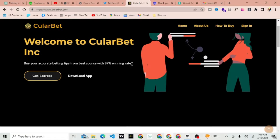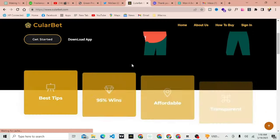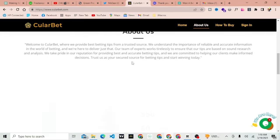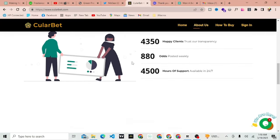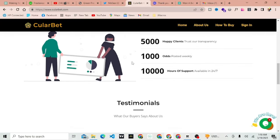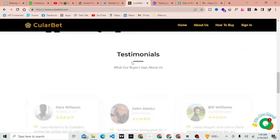In this video, I'm going to show you how to get started with Cullerbet. Step 1, Sign up for Cullerbet.